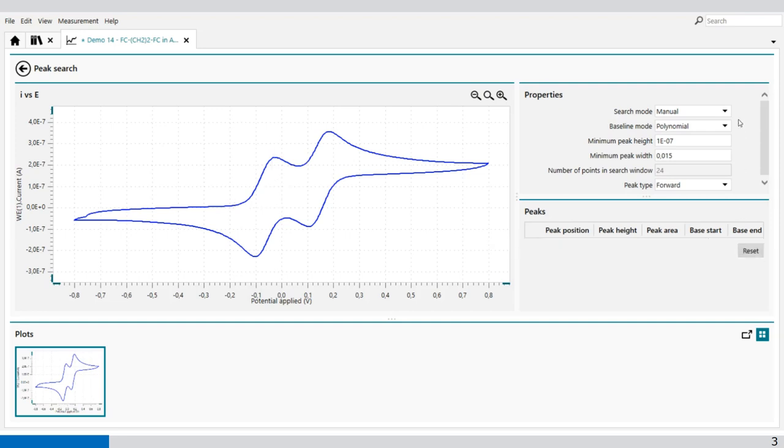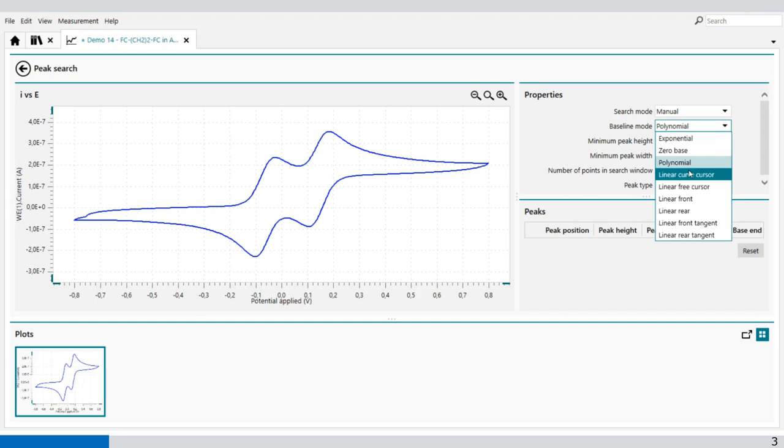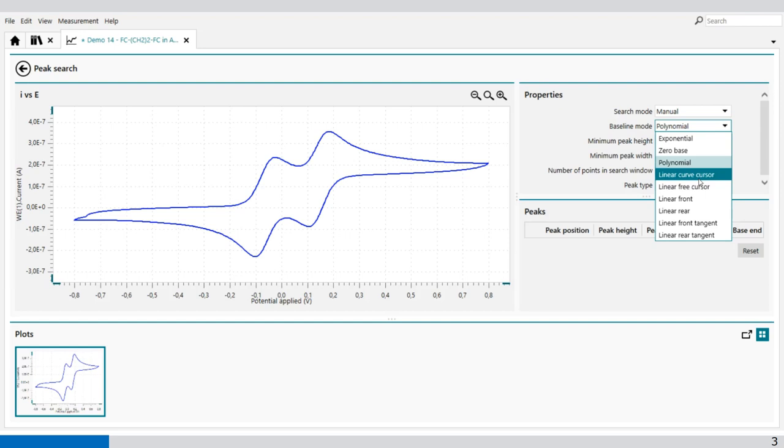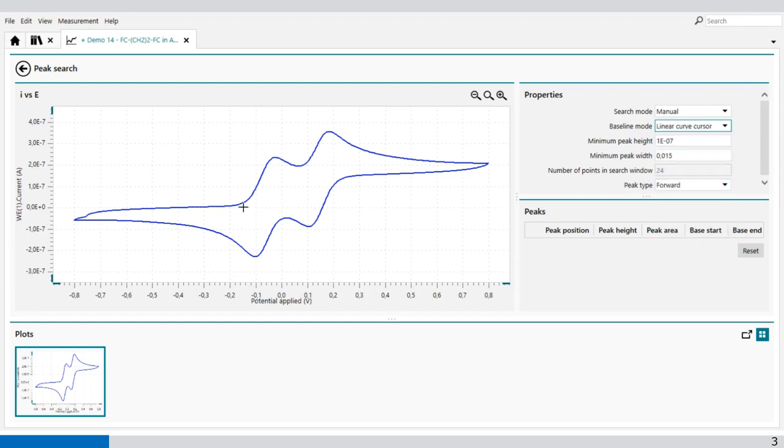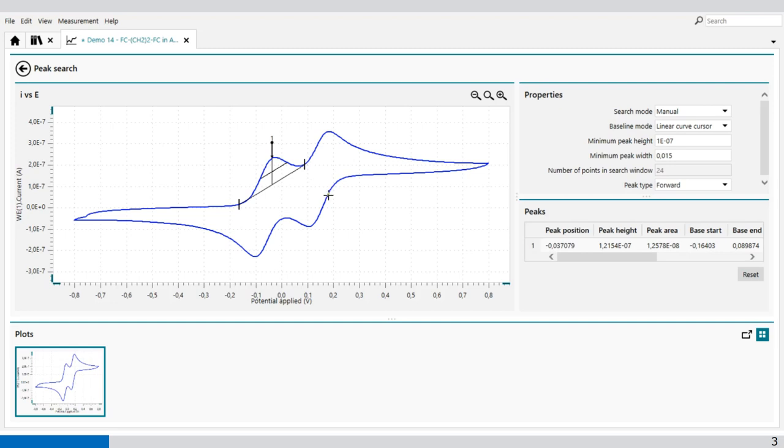We can reset it. Then we can have linear curve cursor. That's just a straight line between two points. For example, this point here to this point there. And again, peak position, peak height, and peak area.